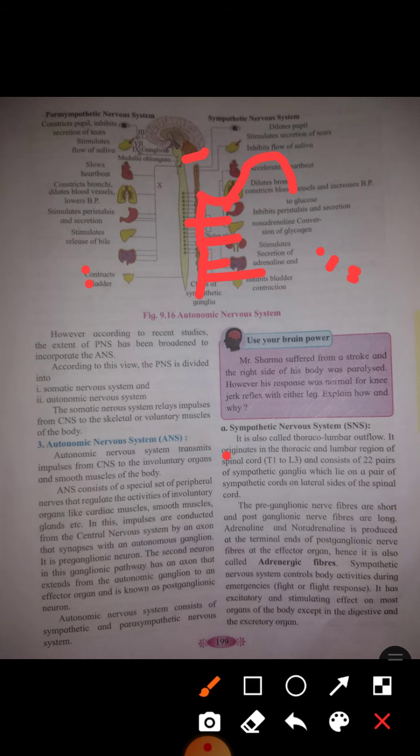It's all about the autonomic nervous system. In the next lecture we will discuss sensory receptors and how they work.